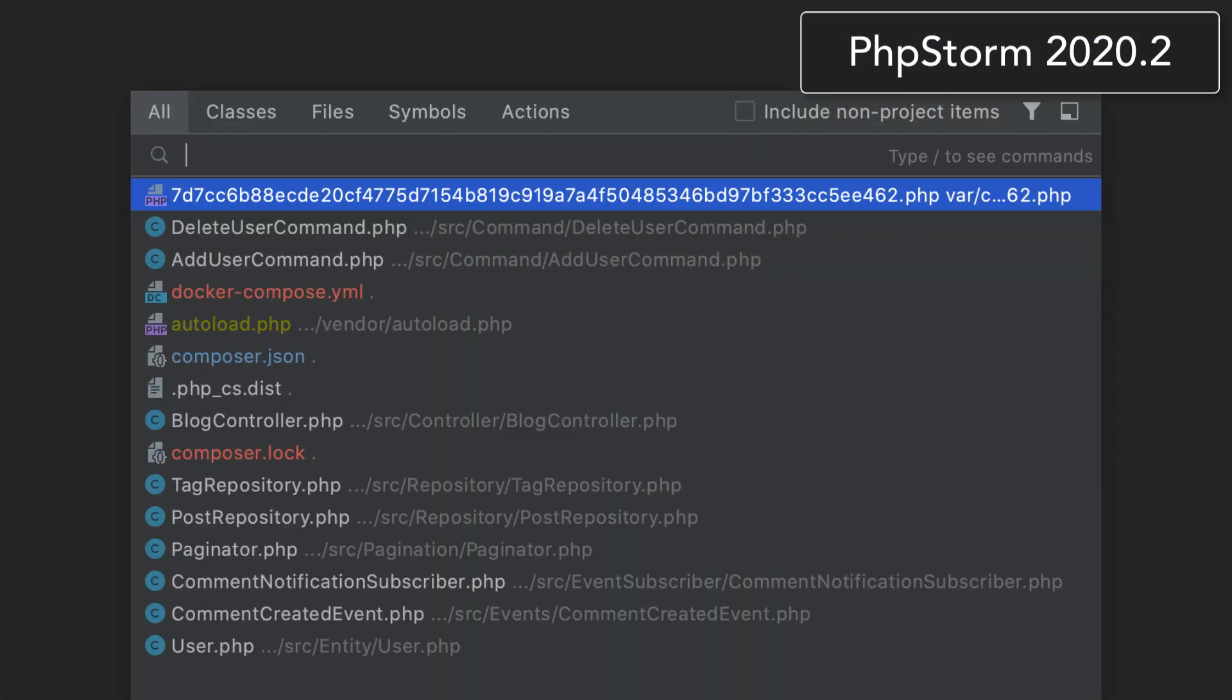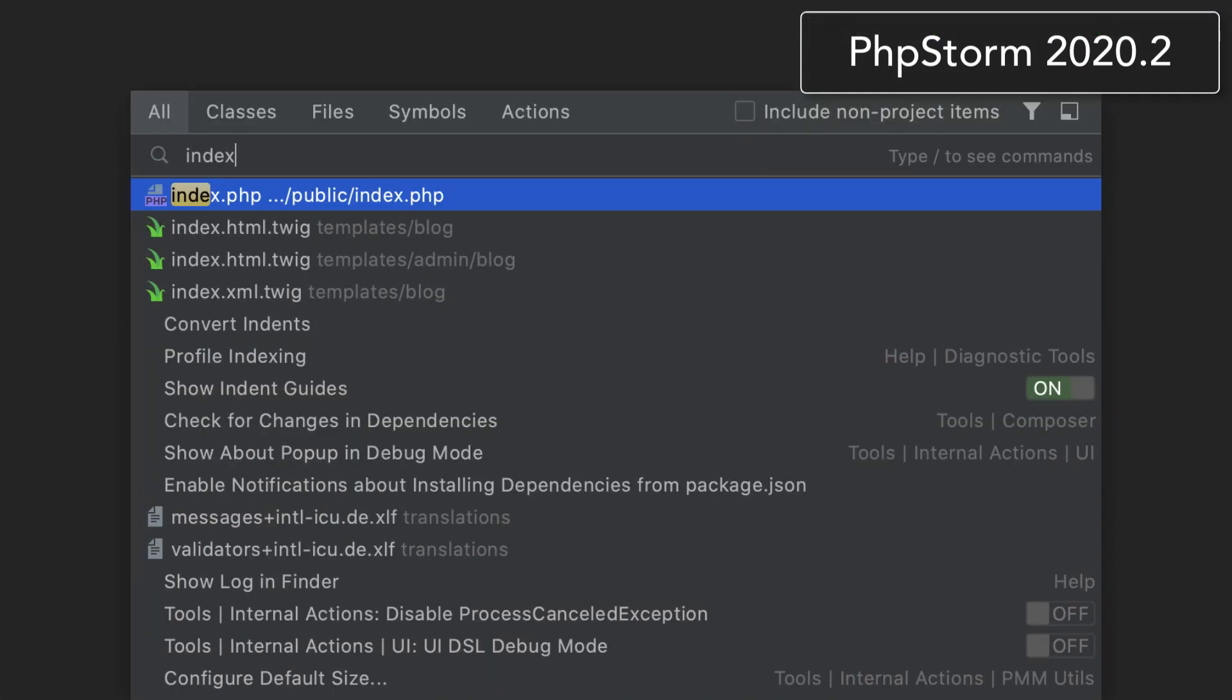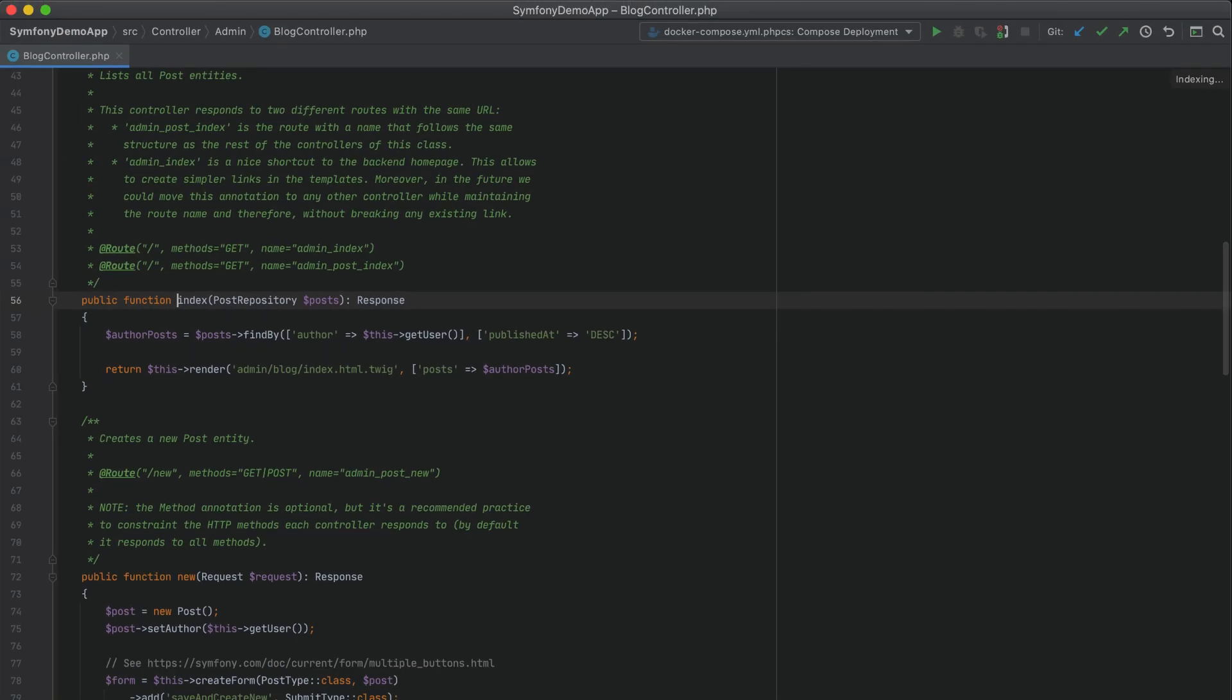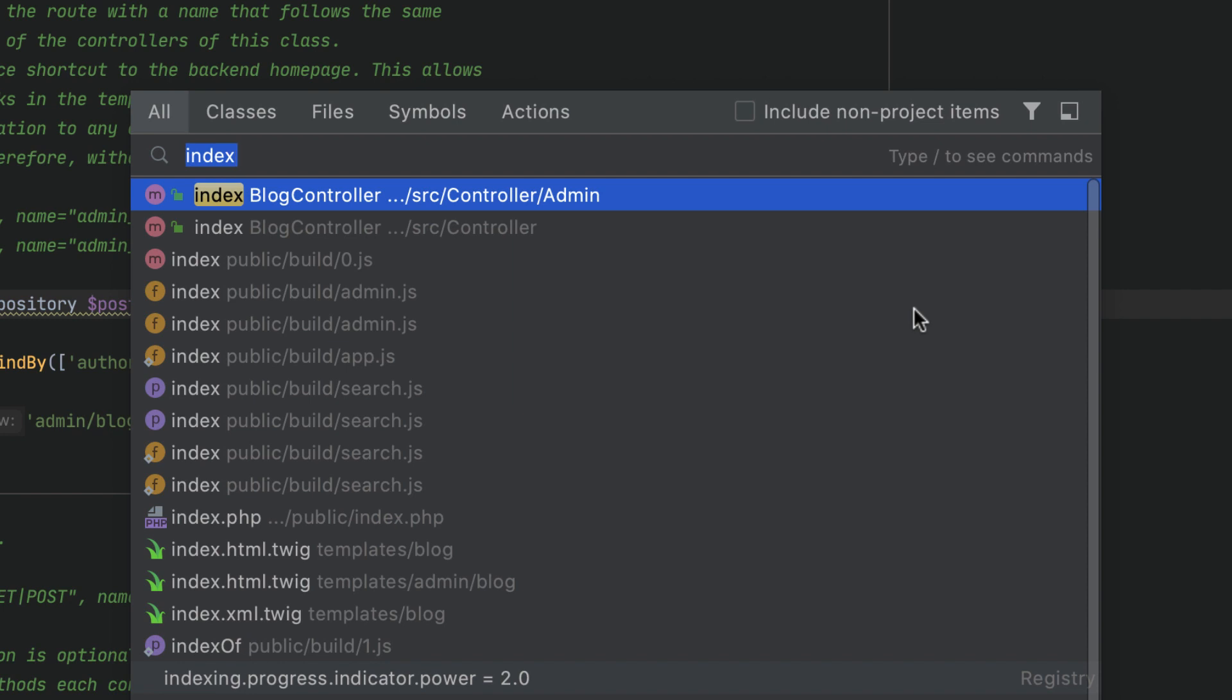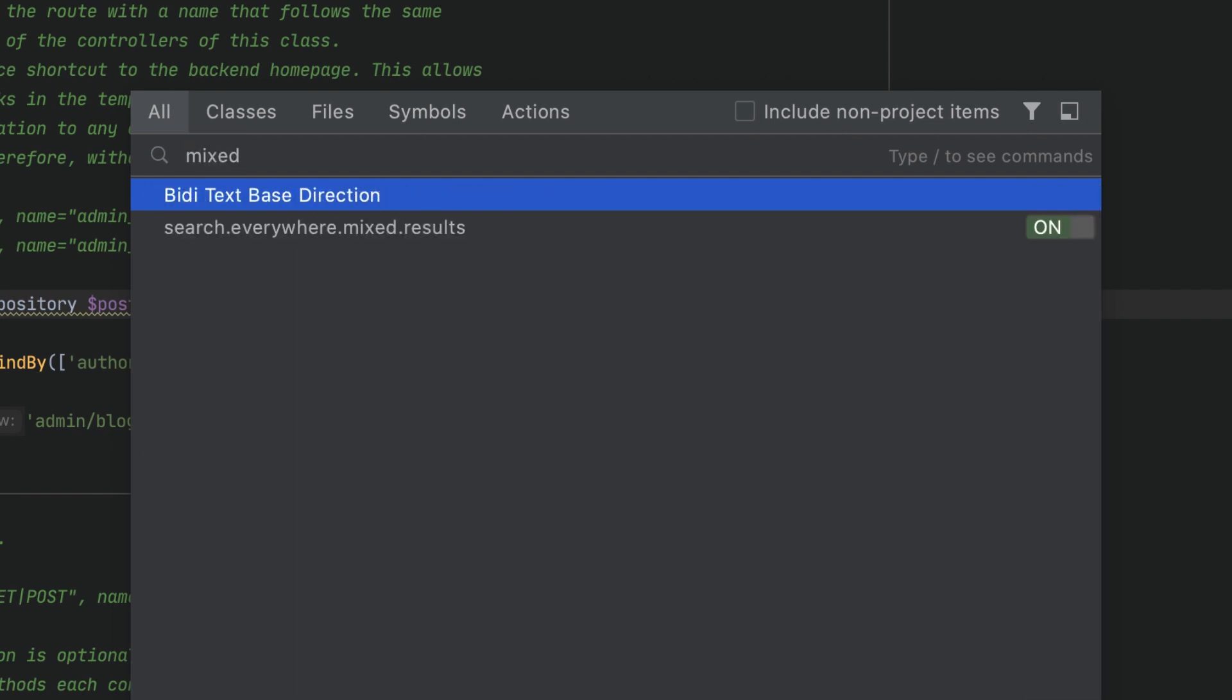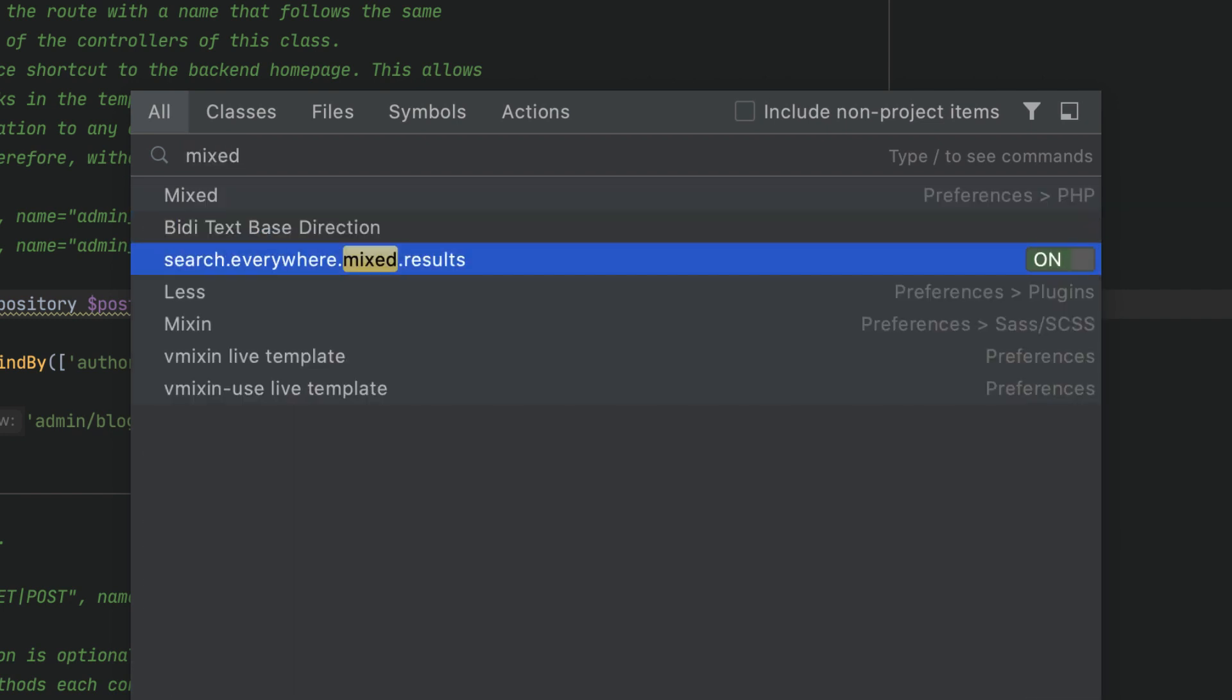This feature is currently experimental and you can return to the more familiar mode if you prefer it. Just press Shift twice, search for the 'search anywhere mixed results' option, and disable it.